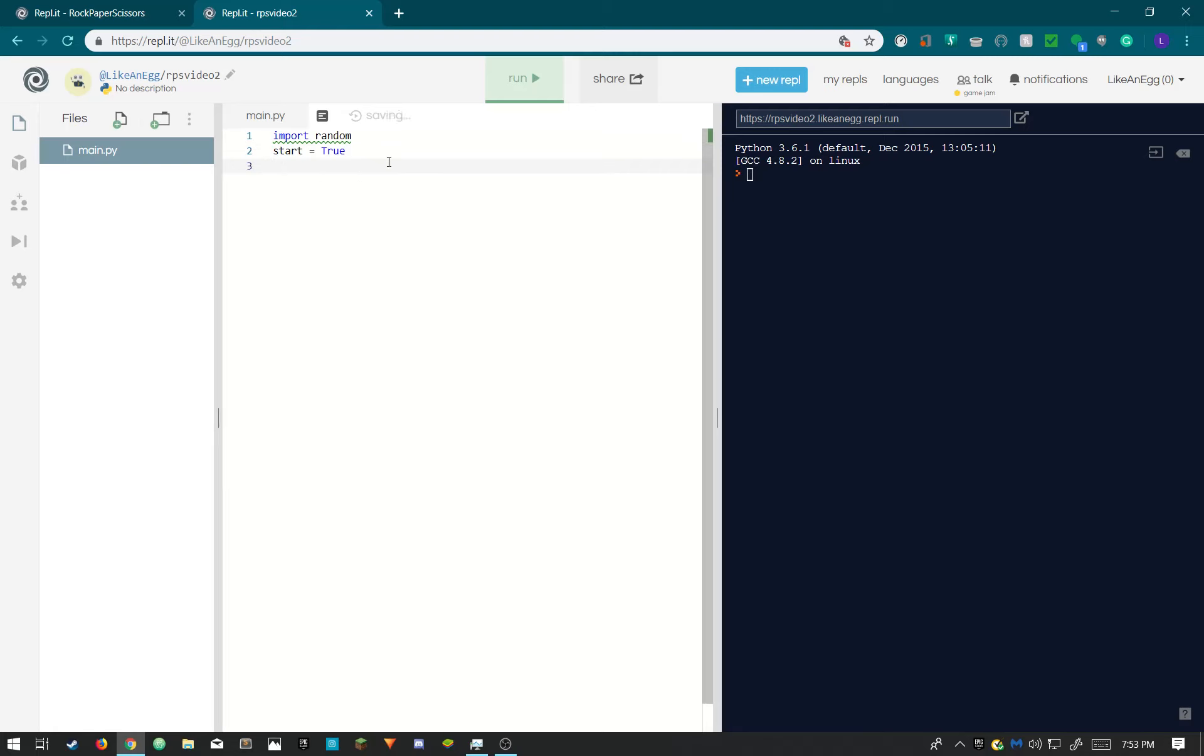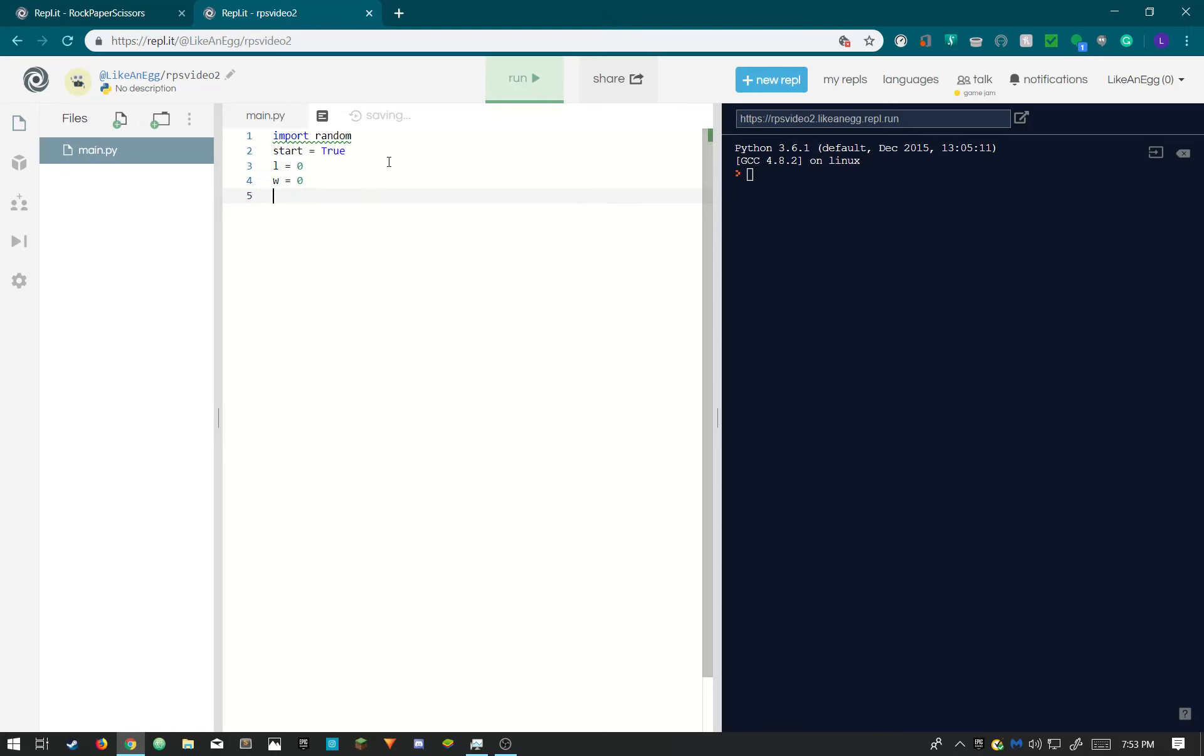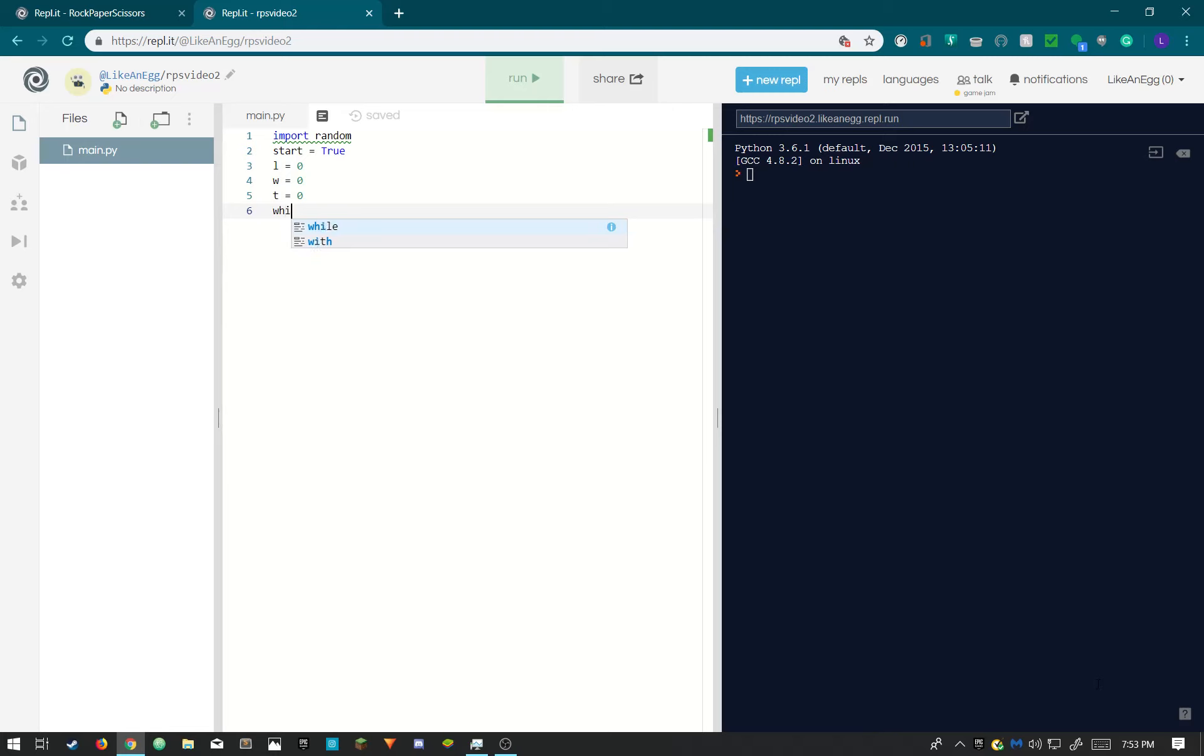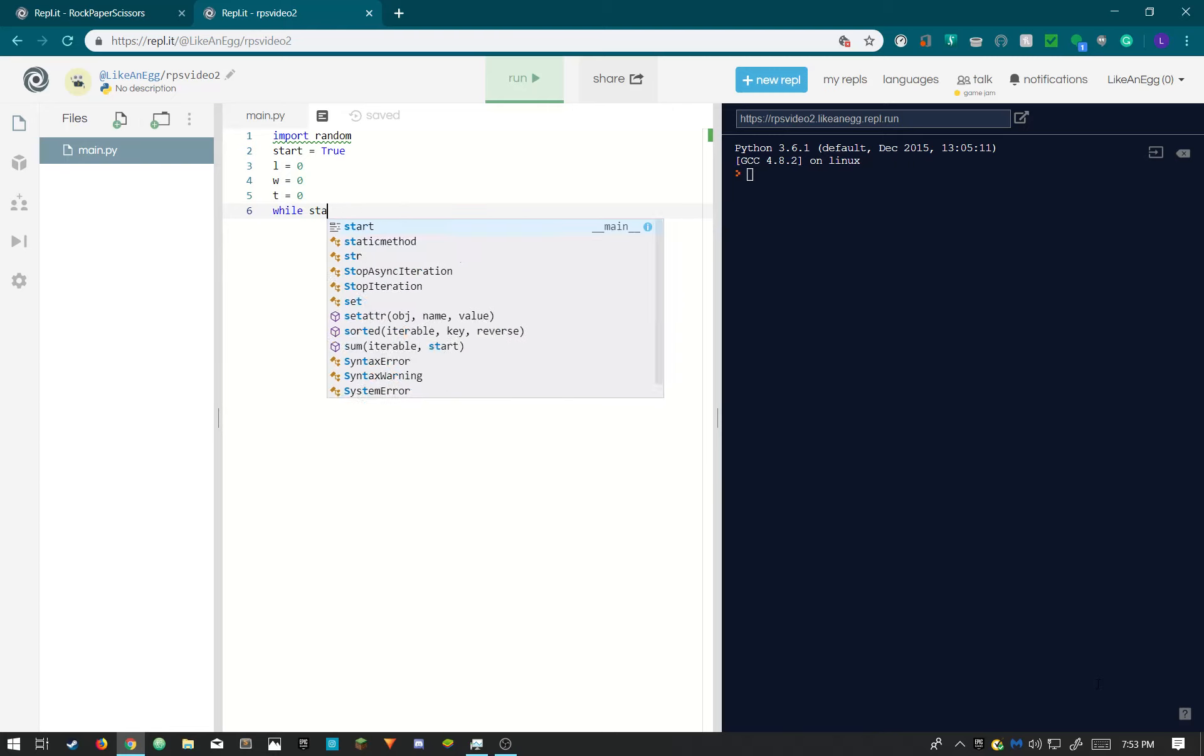Now we need to count how many times you won, lost, and how much you tied with the AI. So L equals 0 for how many losses you got, W equals 0 for victories, and T equals 0 for ties. And now we are ready to start the game.